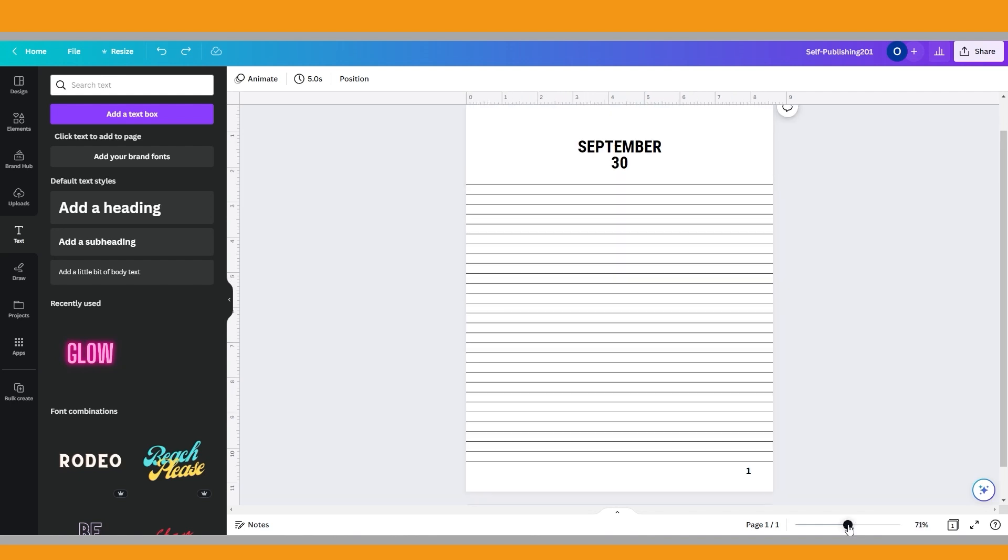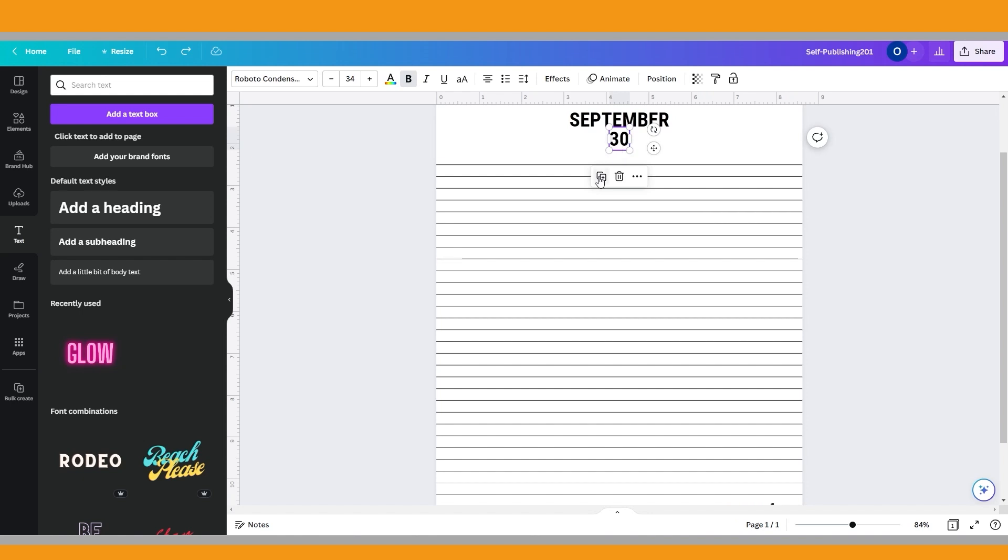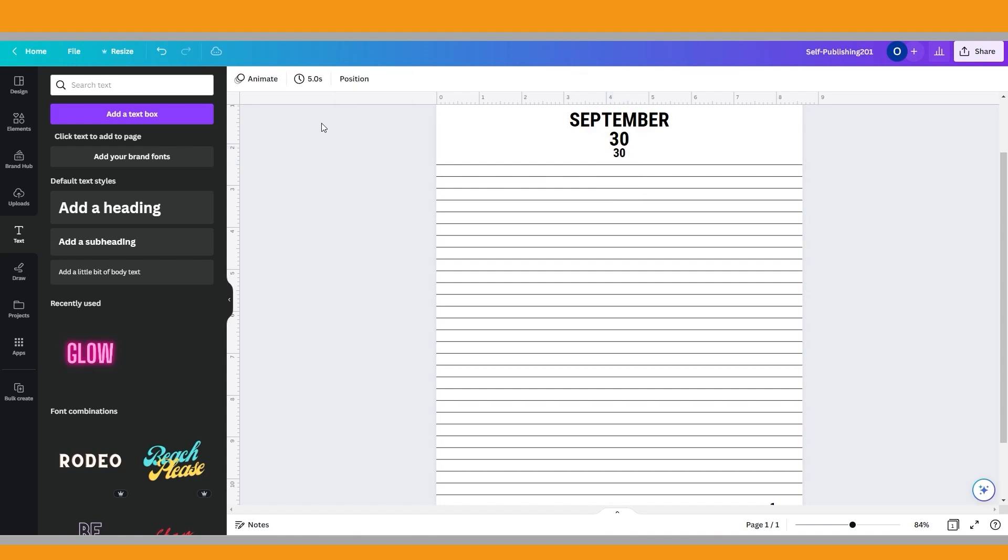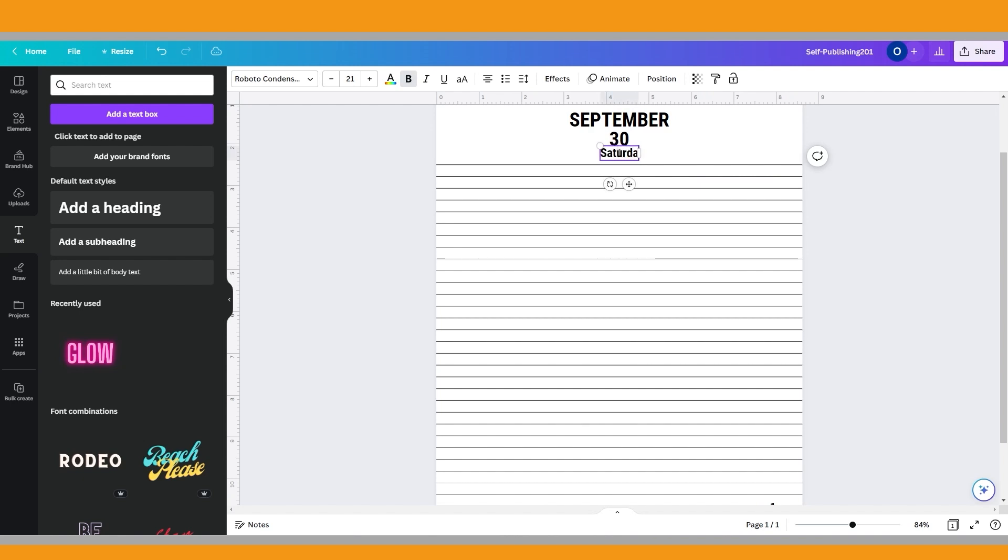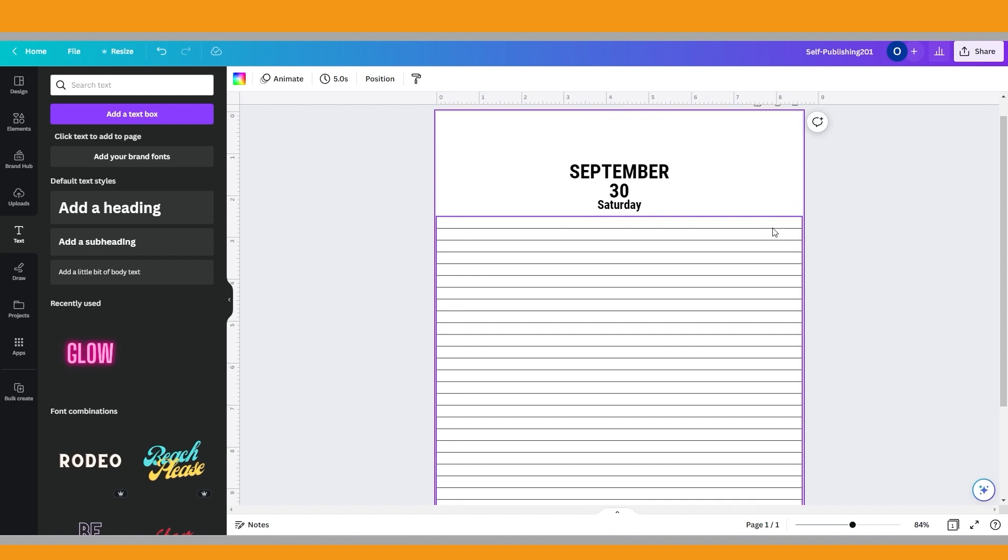As a last step, I want to write the day of the week just under them, so duplicate the second text box and drag the new one just under them. Better to change the size of the text and make it smaller. Now write Saturday as an example. I think it looks not bad, right?